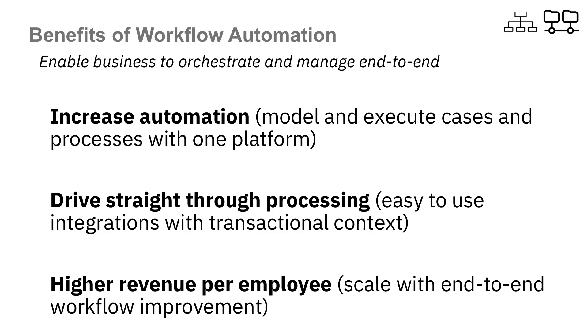The benefits of IBM Business Automation Workflow are clear through increased automation on a single workflow platform, driving straight through processing with easy-to-use integrations all in context, and scaling end-to-end improvement through tools like analytics that will allow your organization to achieve higher revenue per employee.